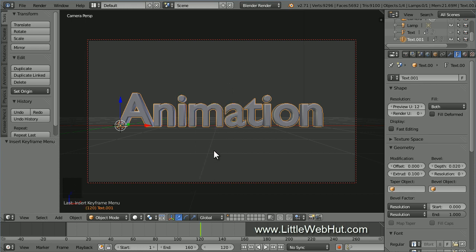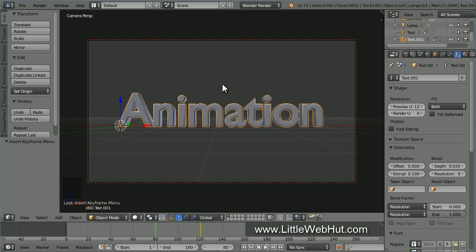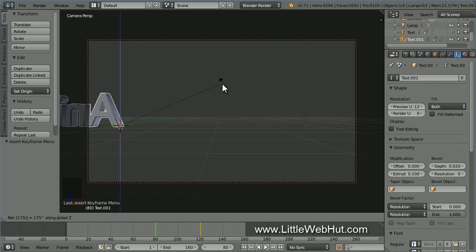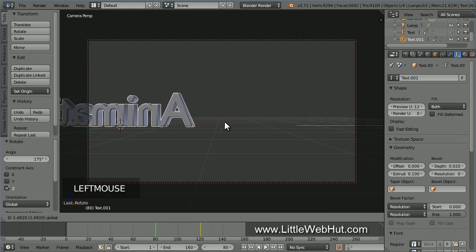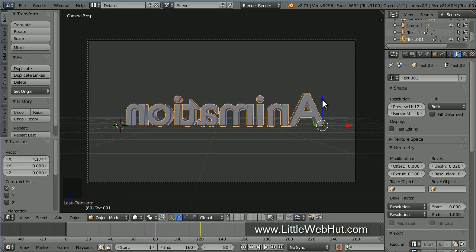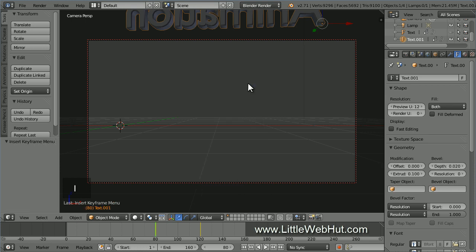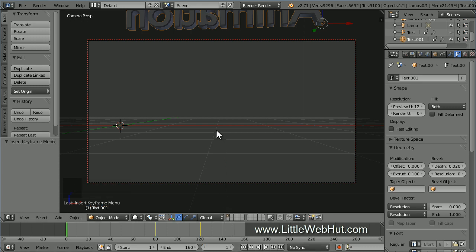This text will start moving at frame 80, so set the frame number to 80. Now rotate the text on the Z axis by pressing R, then Z, then 175, then Enter. Then use the arrows and drag the text to the center and then up until it's out of camera view. Then press I and select location rotation. This is also the position of the text at the start of the animation, so set the frame number to 1. Then press I and select location rotation. Now I'll press play to show you what this looks like.